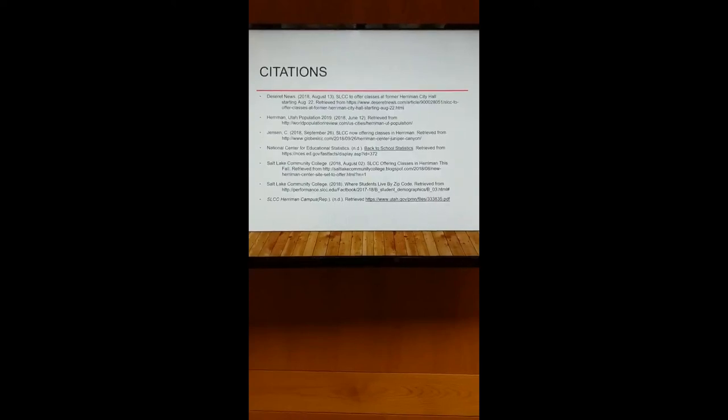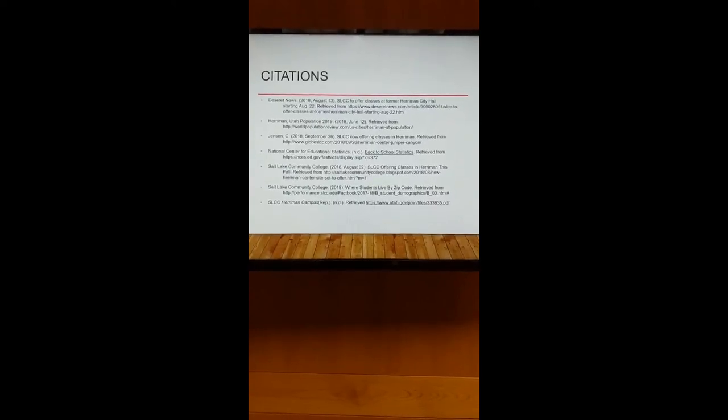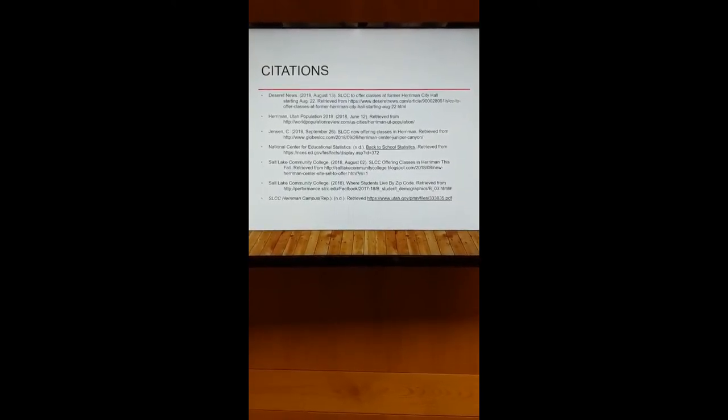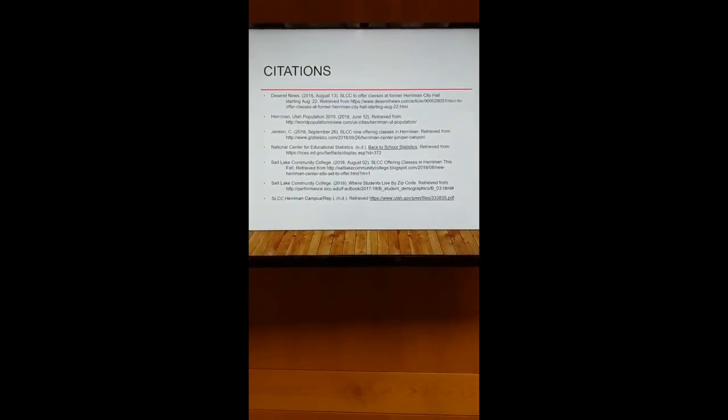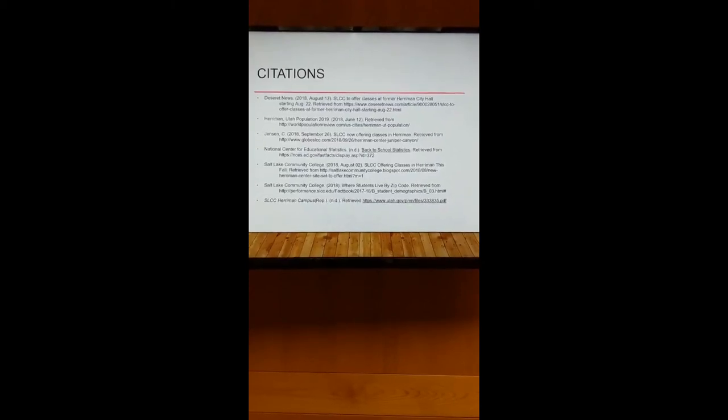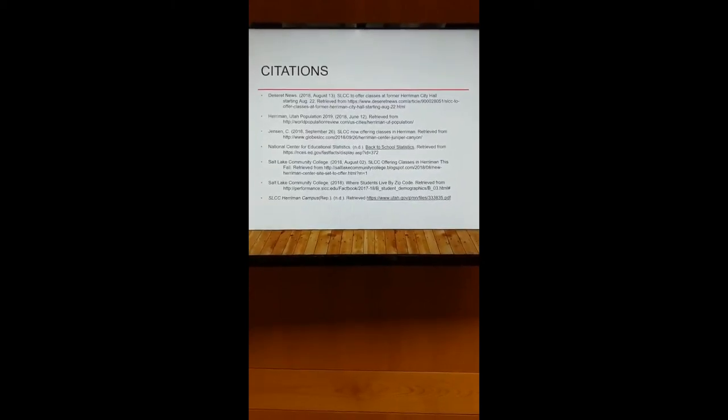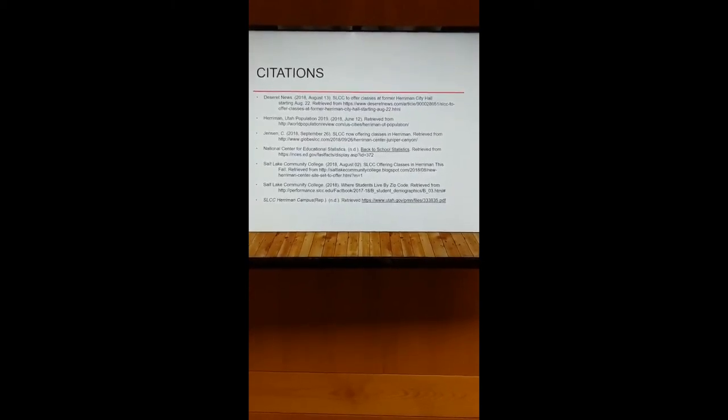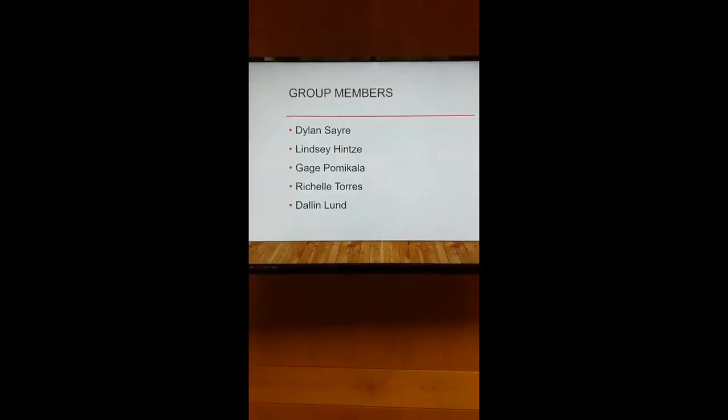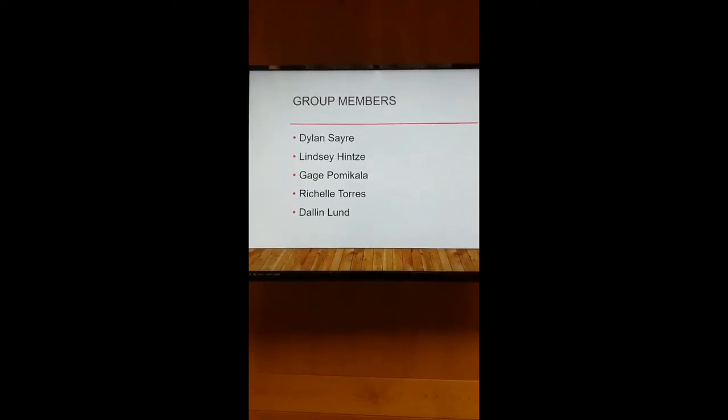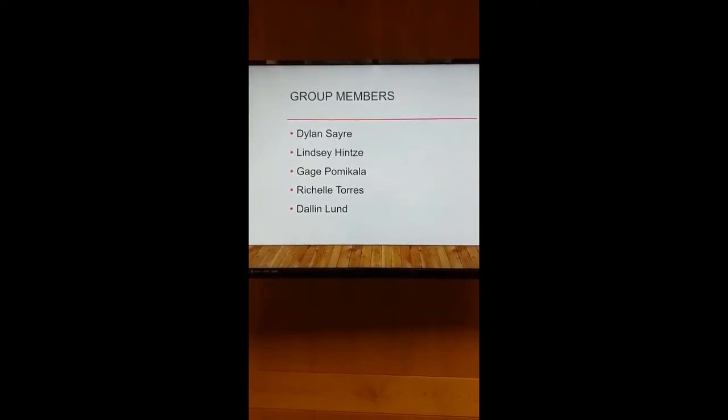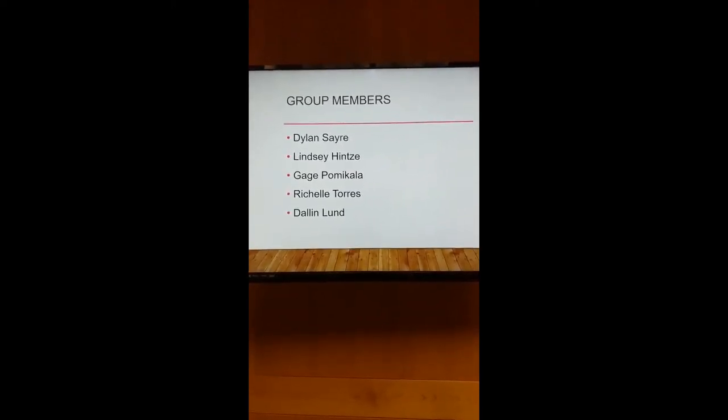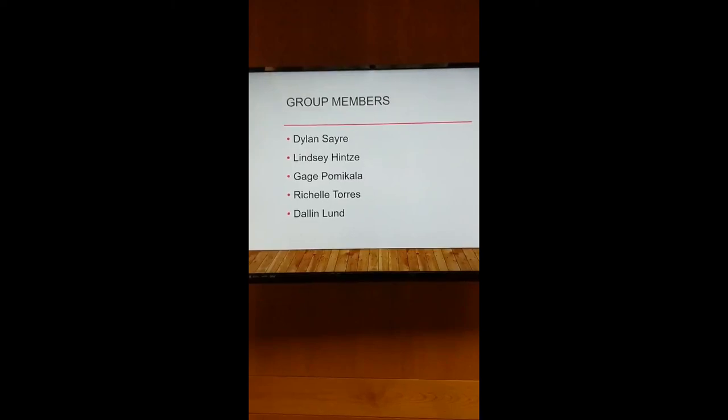This is our citations that we used in APA format for our project. Here are our group members: Dylan, Lindsey, Gage, Rochelle, and Dallin. Thank you.